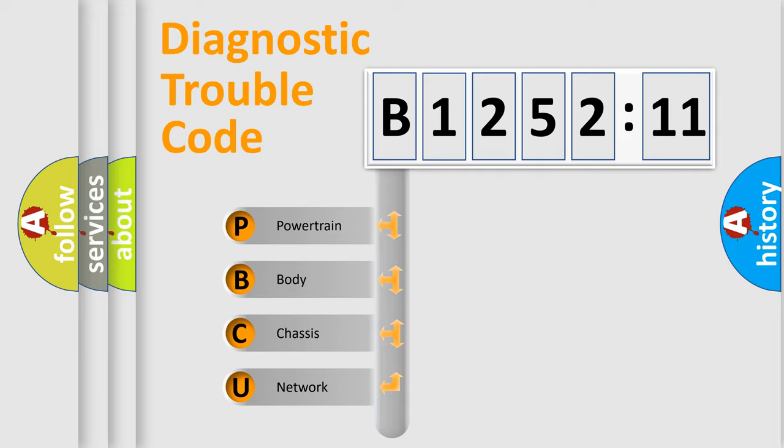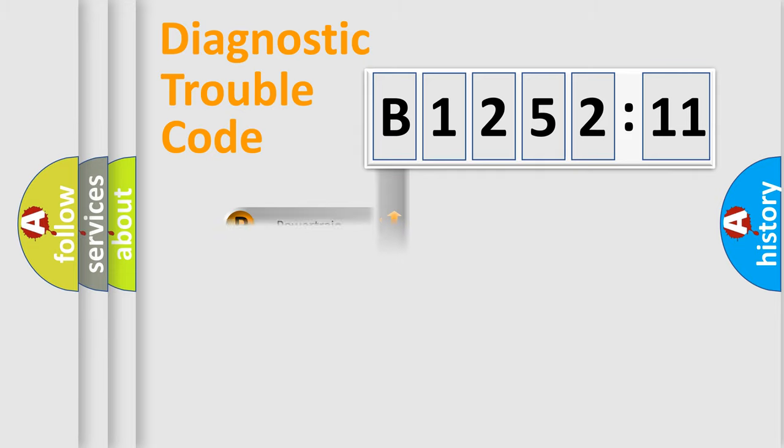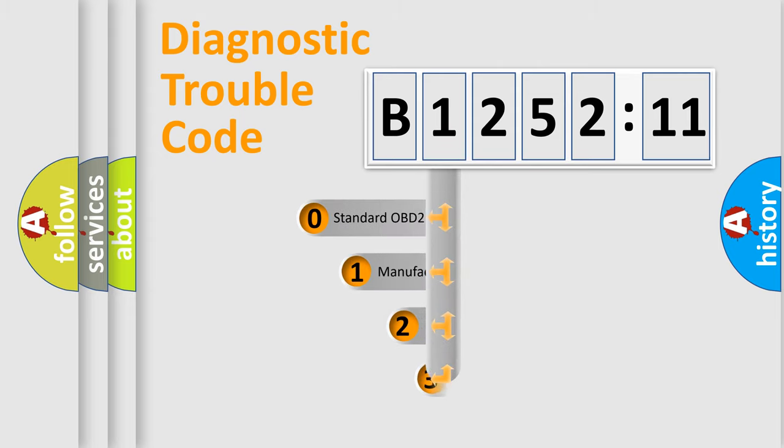We divide the electric system of automobile into four basic units: Powertrain, Body, Chassis, and Network.